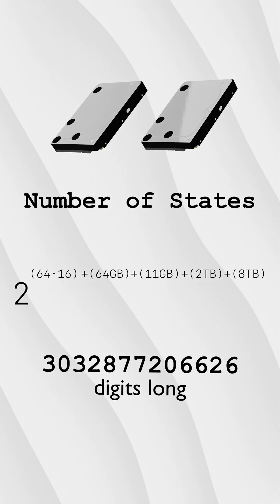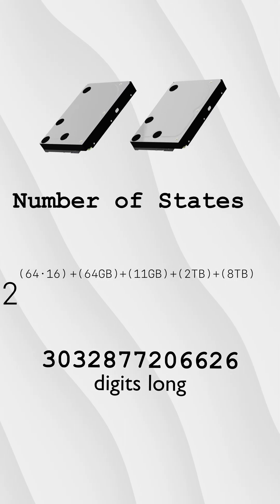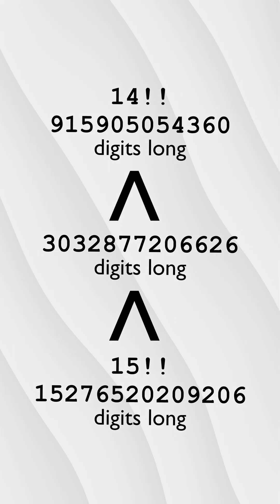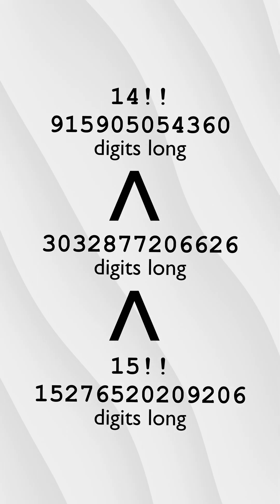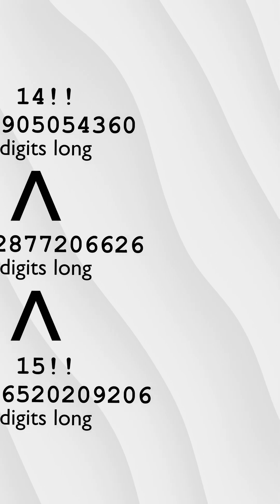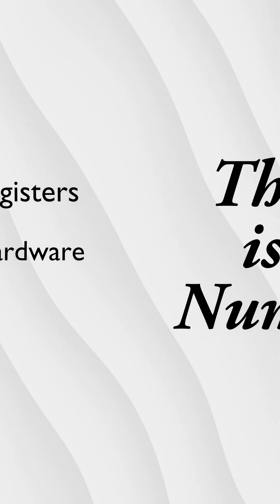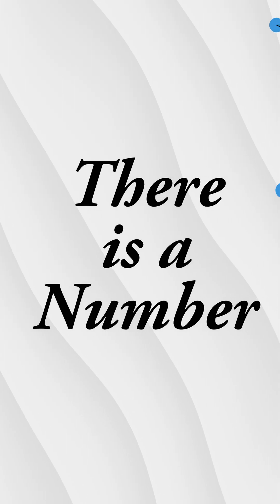We're getting into insane territory here. This number is somewhere between 14 factorial factorial and 15 factorial factorial, and there is a lot of internal state that I'm not even aware of, so this number is probably even bigger, but it's still finite.